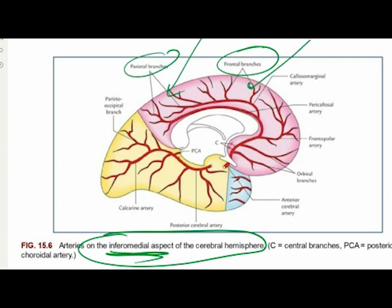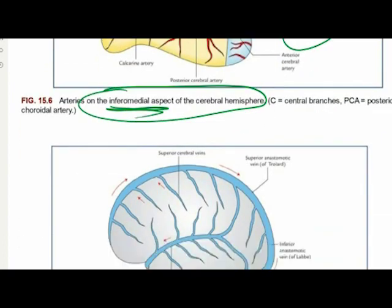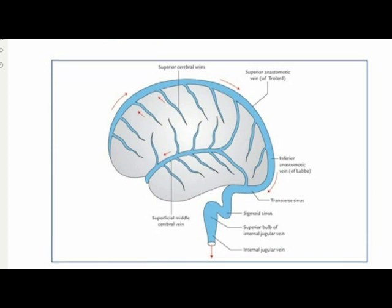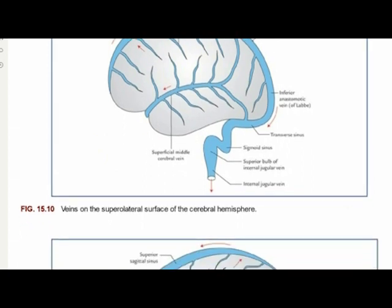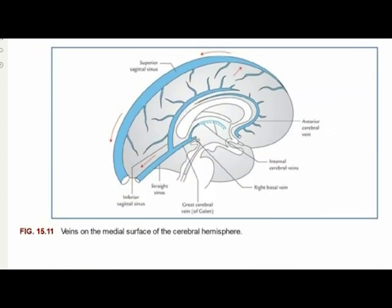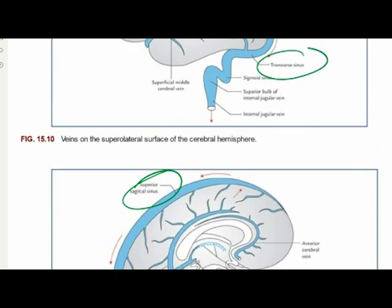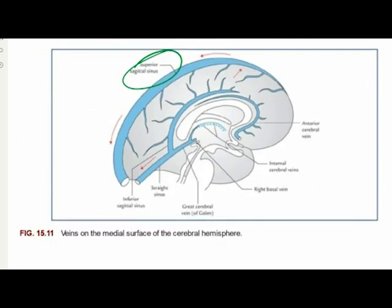For venous drainage, you need at least two diagrams: the veins of the superolateral surface of the cerebral hemisphere and the medial surface. The major sinuses to know are the superior sagittal sinus, transverse sinus, and sigmoid sinus, which finally drains into the internal jugular vein. This is the overall layout you must be prepared with for venous drainage.